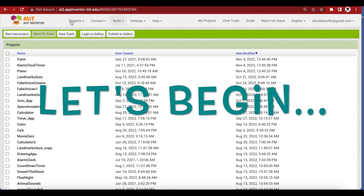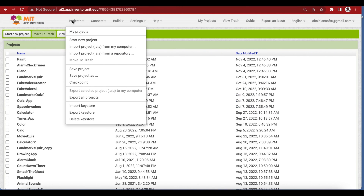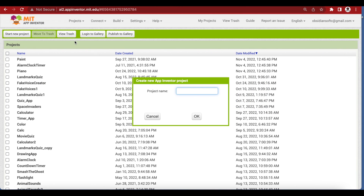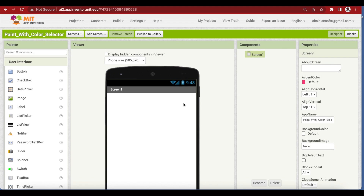Let's begin. Go to Projects, start a new project, name it 'PaintWithColorSelector' — no spaces in the project name. First we will start making our front end, that is how the screen looks along with user controls.